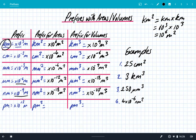Picometres, which is the smallest we'll go — a picometre is times 10 to the minus 12 of a metre. So picometre squared, we need to add the powers again, giving us times 10 to the power of minus 24 metres squared. And a picometre cubed is times 10 to the power of minus 36 metres cubed.